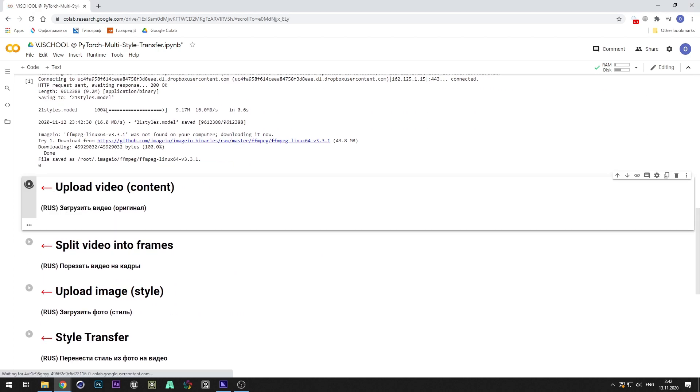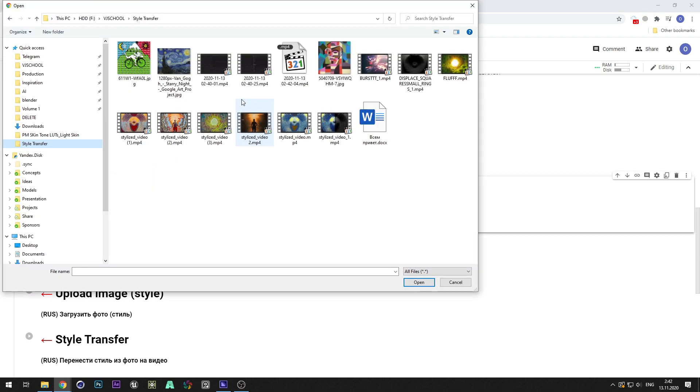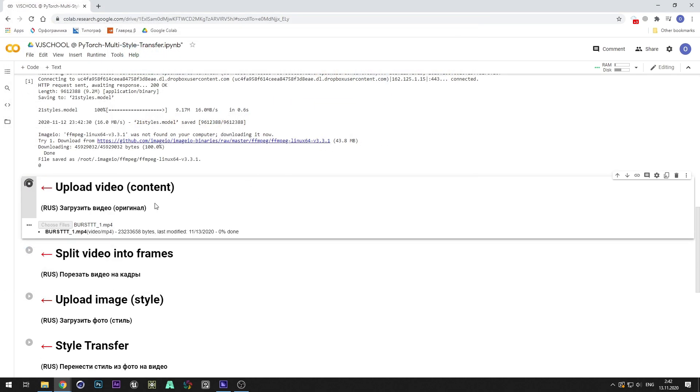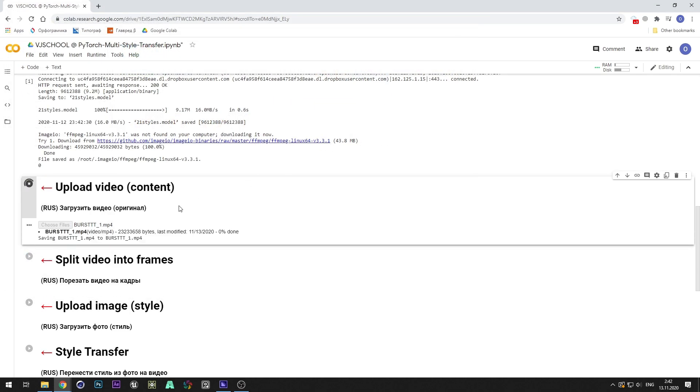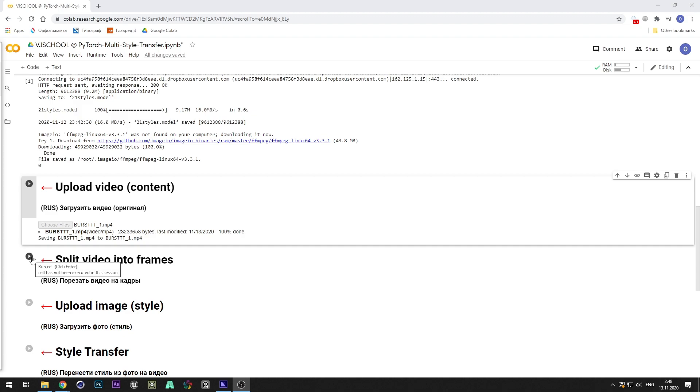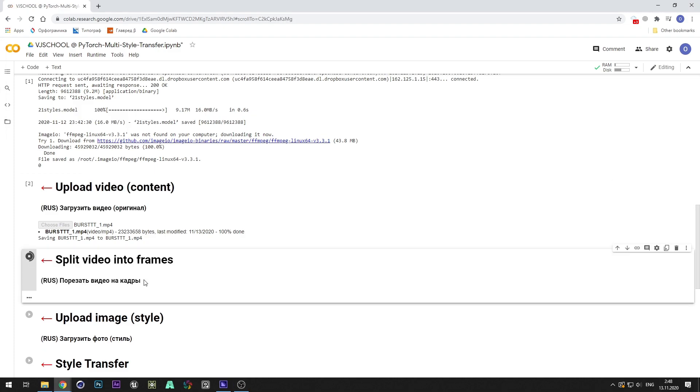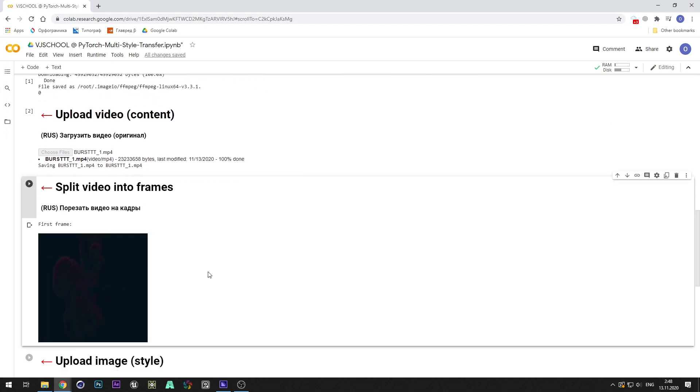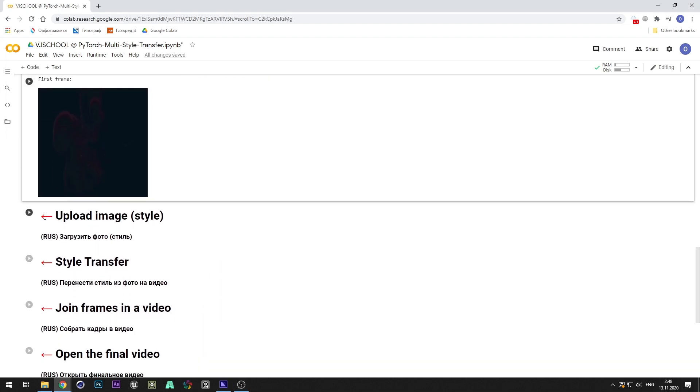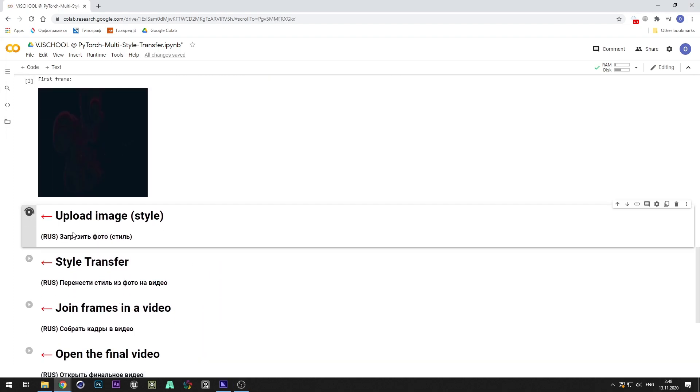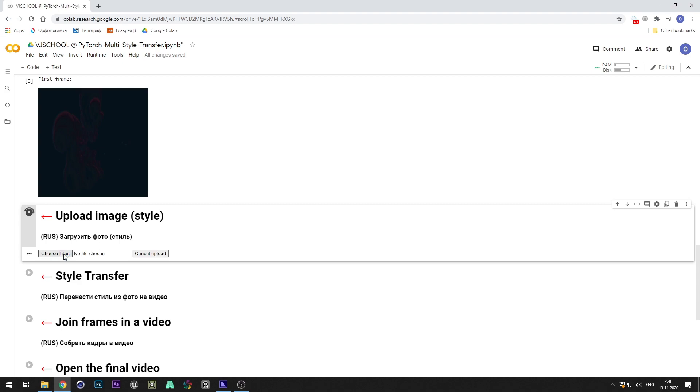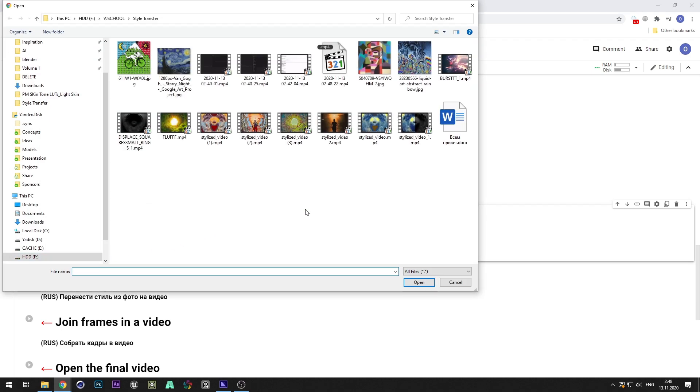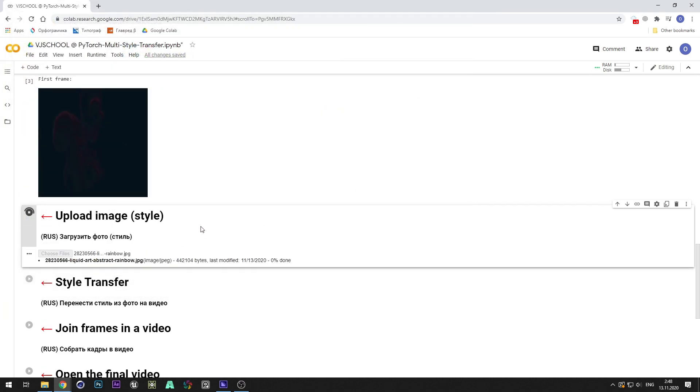Upload prepared video. Split video into frame sequence. Upload a picture from which the style will be transferred to the uploaded video.